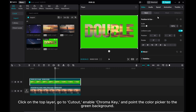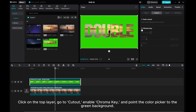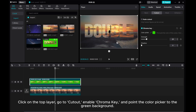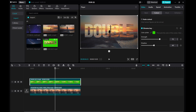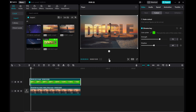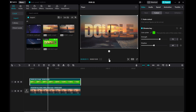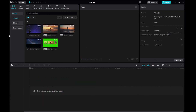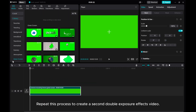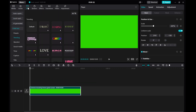Click on the top layer, go to Cutout, enable Chroma Key, and point the color picker to the green background. Adjust strength and shadow. And there you have it. Repeat this process to create a second double exposure effects video.